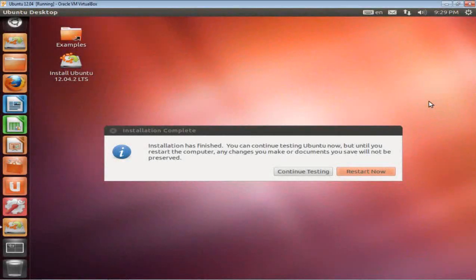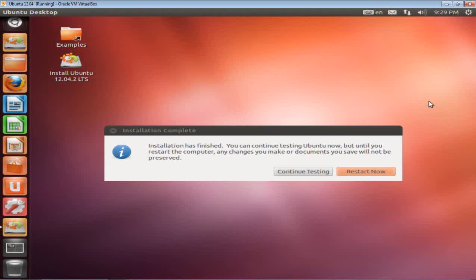Okay, well, as you can see, this has finished. Installation has finished. You can continue testing Ubuntu now, but until you restart the computer, any changes you make or documents you save will not be preserved. So why not we just click Restart now and see what happens.